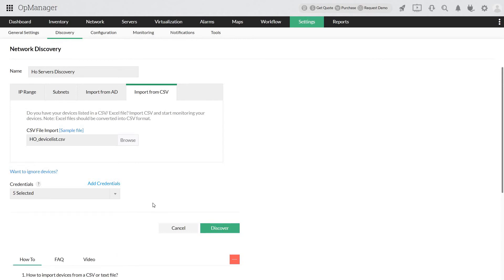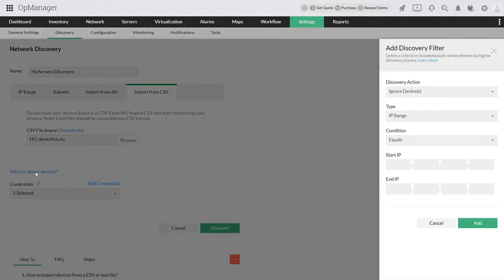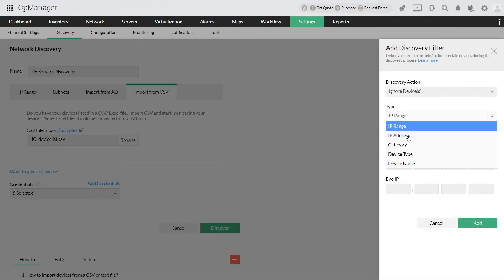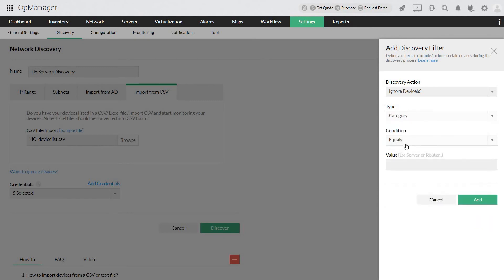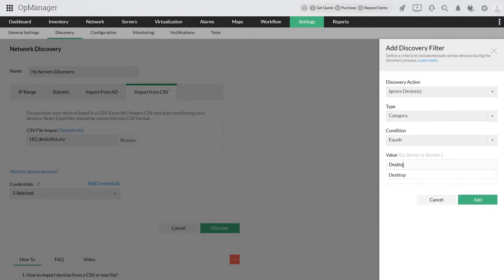If you wish to ignore a few devices from this CSV list, click Want to Ignore Devices. This discovery filter helps you ignore selected devices from the discovery process. Choose the type of the device you want to ignore from this CSV file. Say Category equals Desktop and click Add.